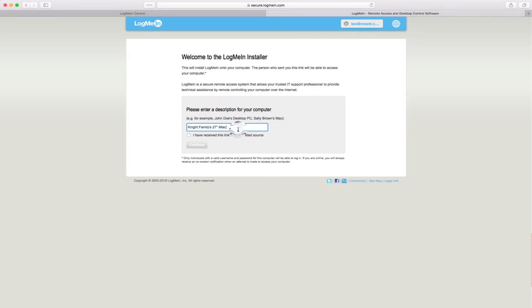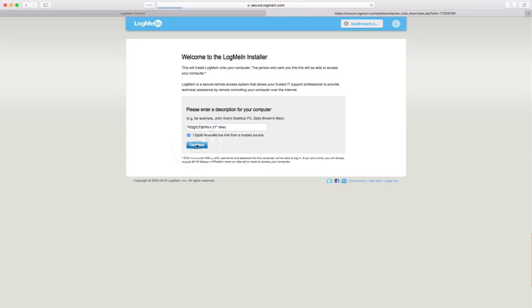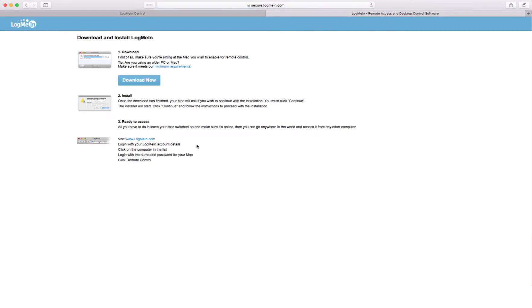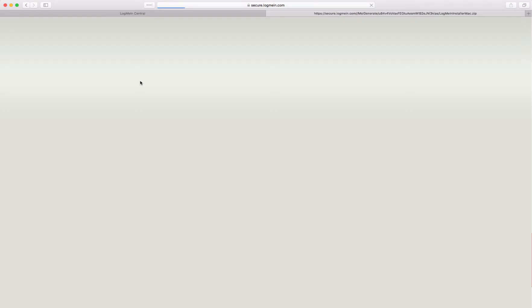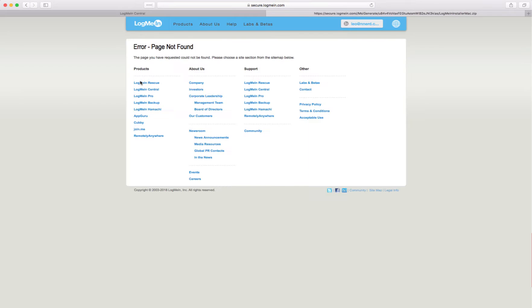Knight Family 27 inch iMac. That's a good idea. I received this link from a trusted source. So your member's gonna see this and this is how they're gonna do it. It's gonna take them to this window. They need to click the download button. Download now.